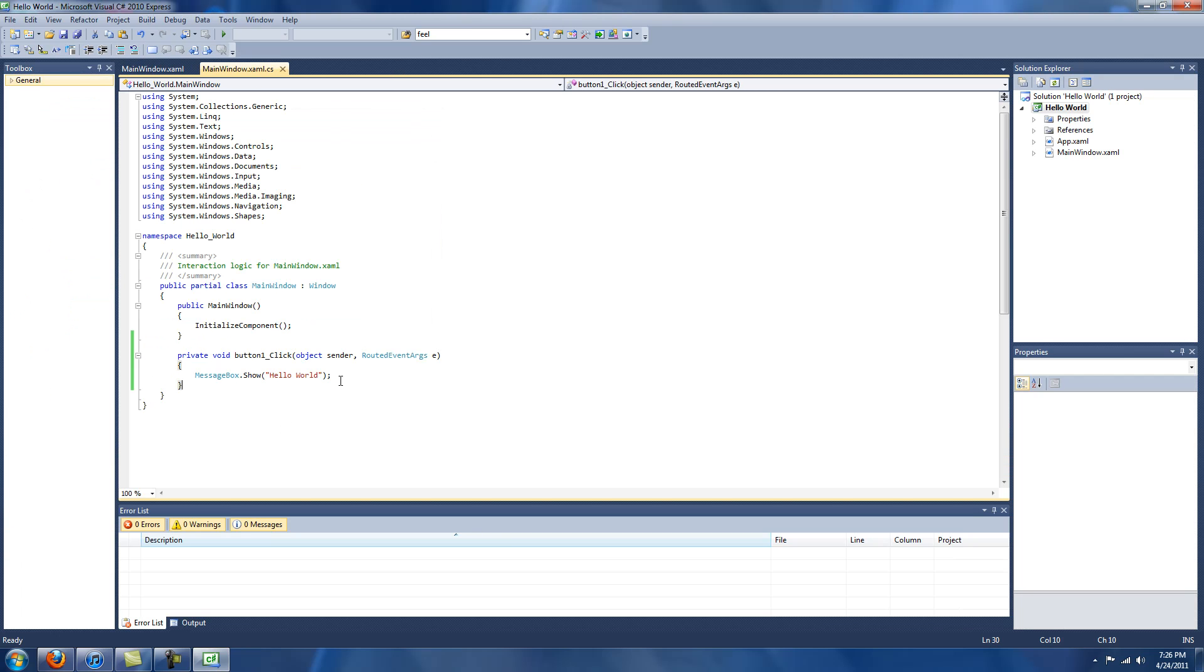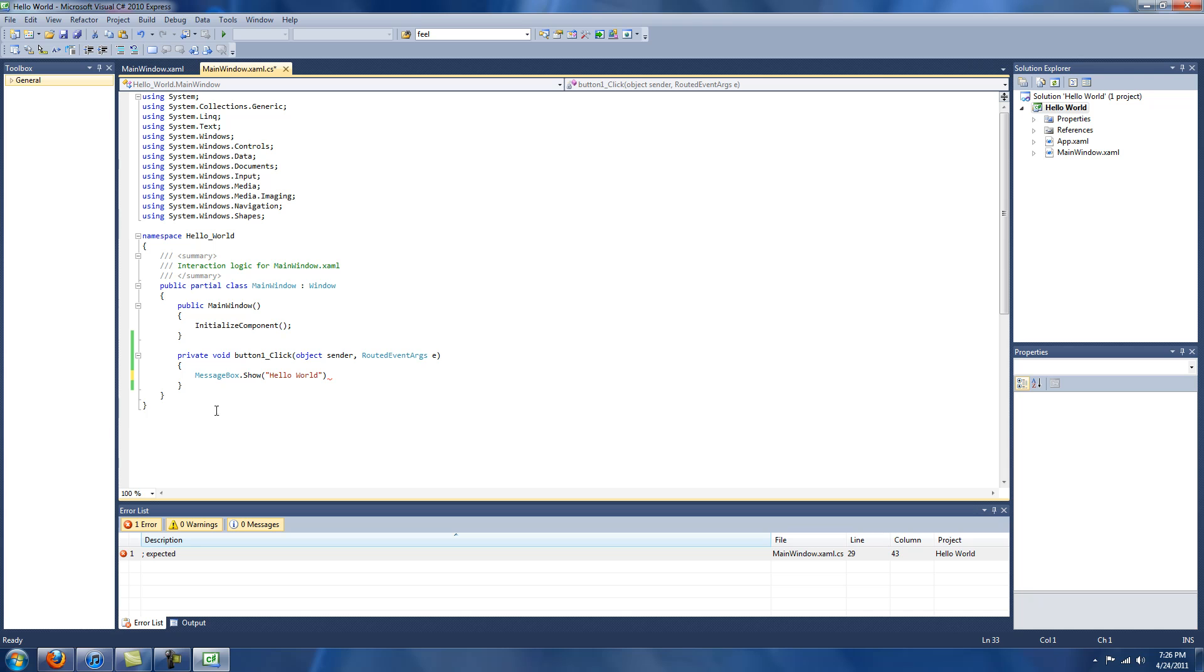It'll tell you what you're missing. For instance, if this semicolon was not there, and I tried to run this, it's telling me put a semicolon in there, so it's all very intuitive.